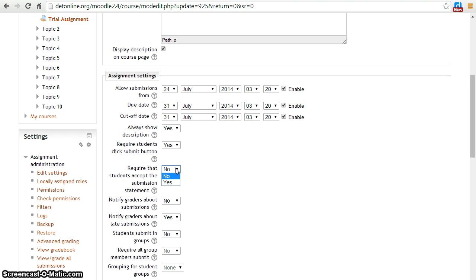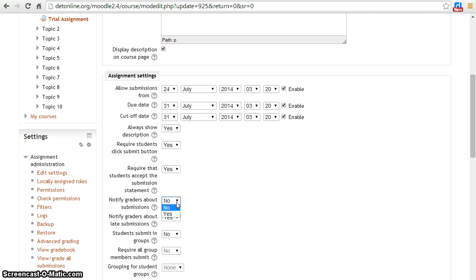In coming section, we will see how it works. By enabling notify graders about submission feature, the teacher will be notified after students had done the final submission.